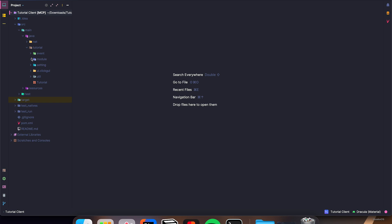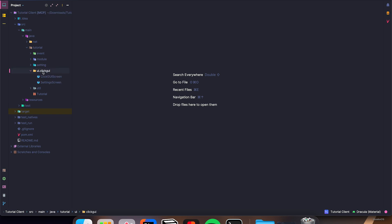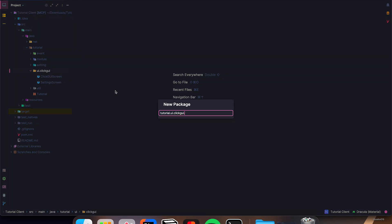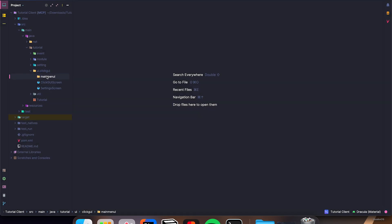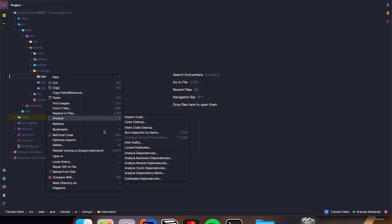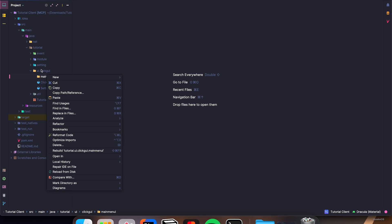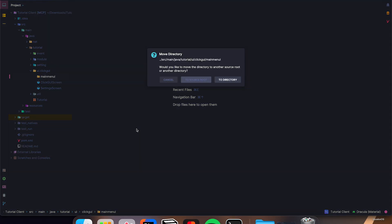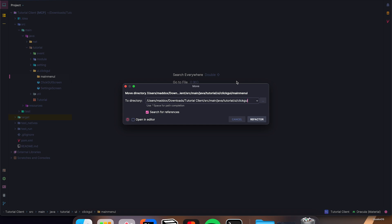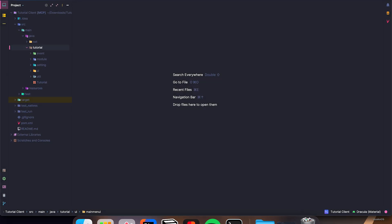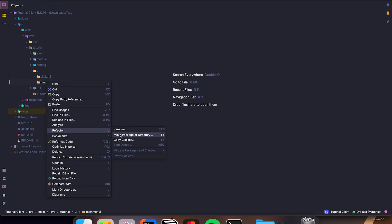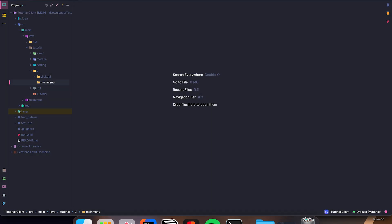In our tutorial, in our UI package, we're going to make a new package named main menu. Let's refactor this and put it in the UI class, because currently it's in UI.click.gui. Move package to directory and just remove the click.gui here. And there we go, main menu — I made a typo, there we go.